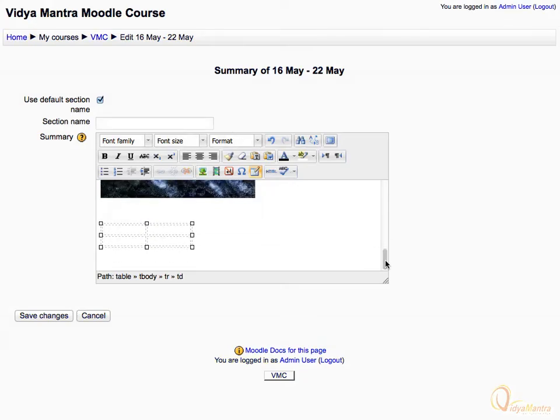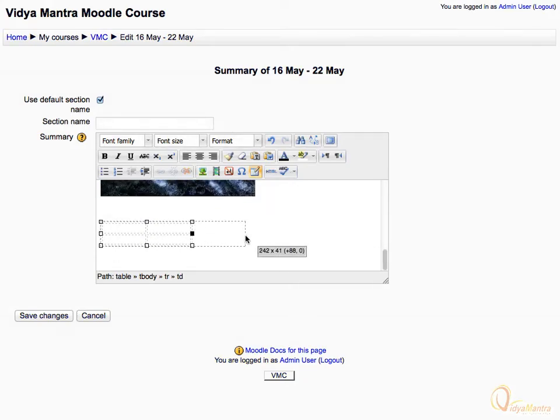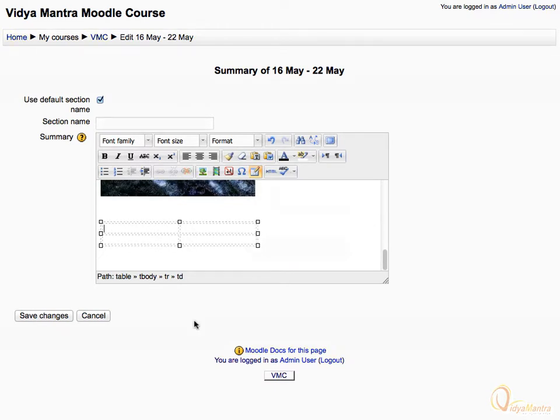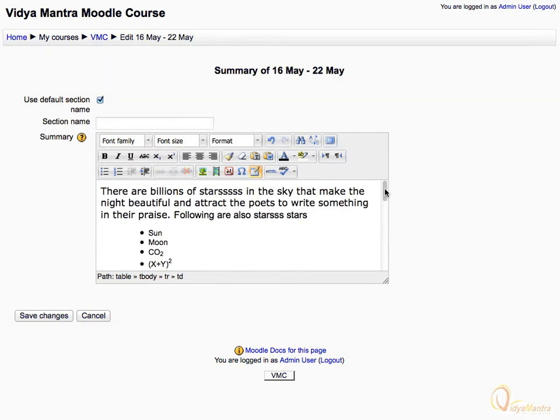Scroll down. You can expand the column width by holding the table side and dragging it to the right. You can also enter text in table cells as shown. Scroll up.